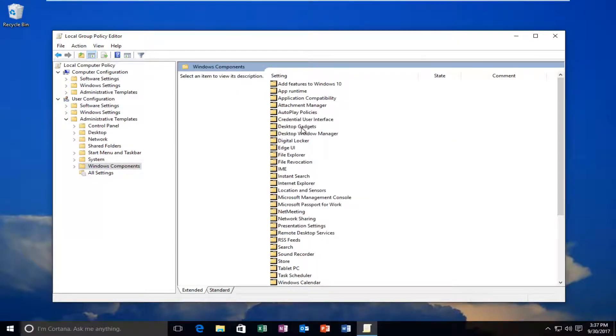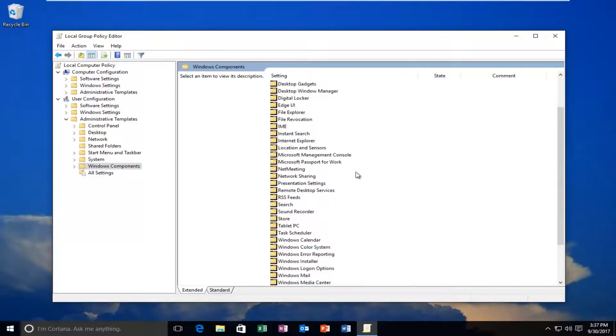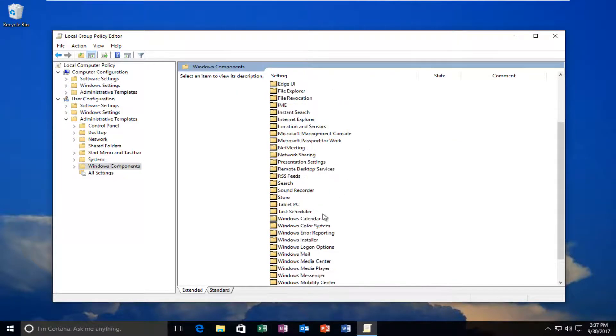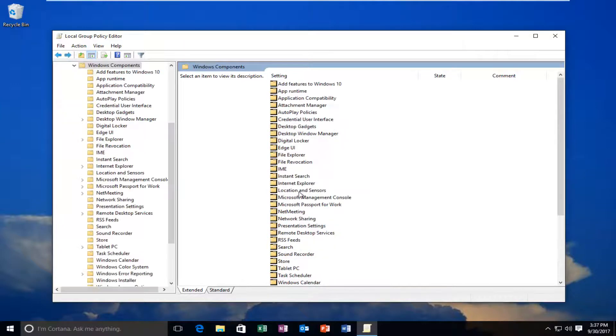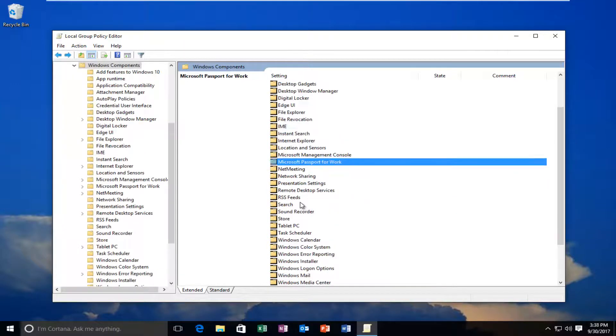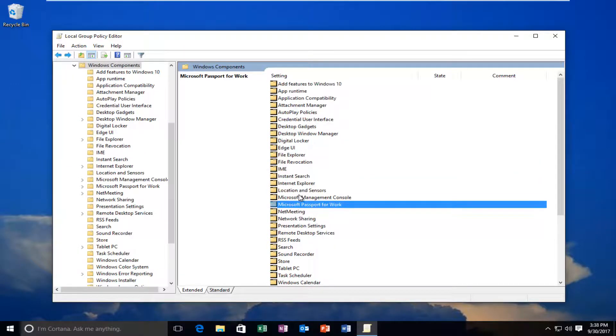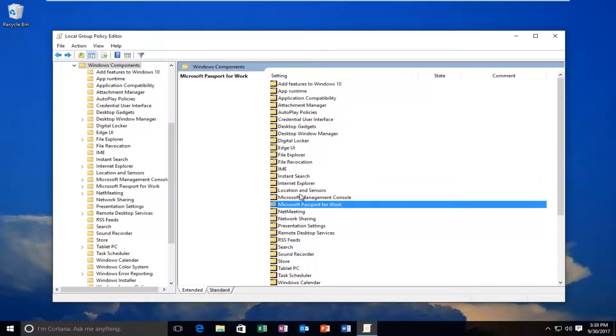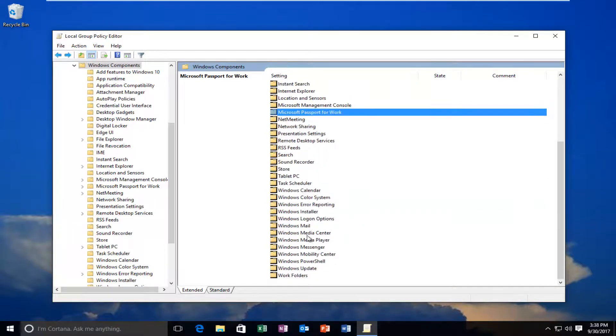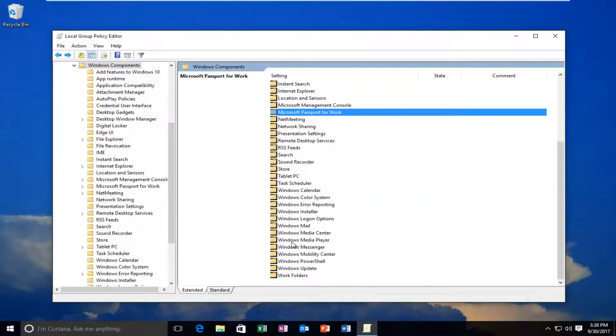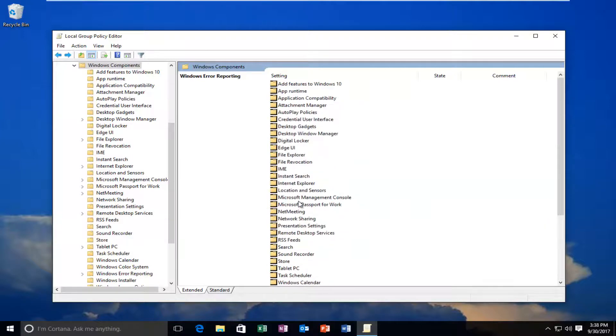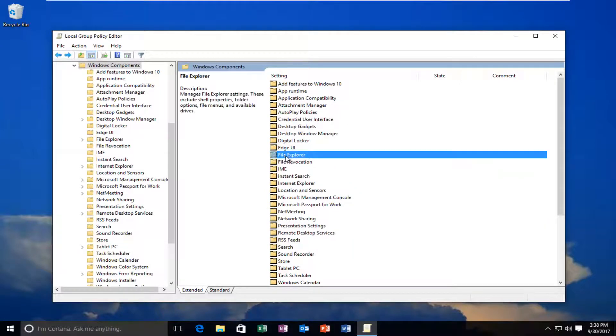Now I'm going to scroll down until I get to Windows Explorer. On Windows 7 and Windows 8, you're looking for something that says Windows Explorer. On Windows 10, you'll see there is no Windows Explorer - you're going to be looking for File Explorer instead.